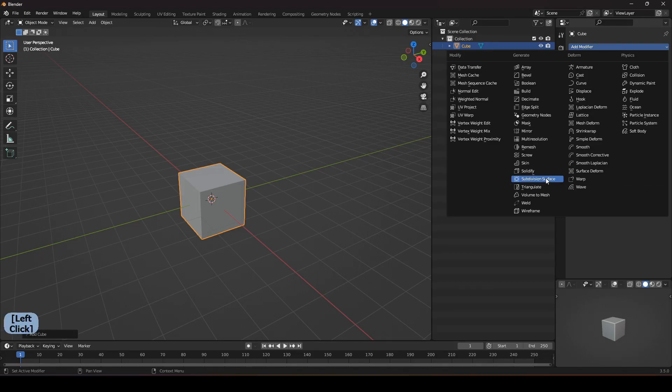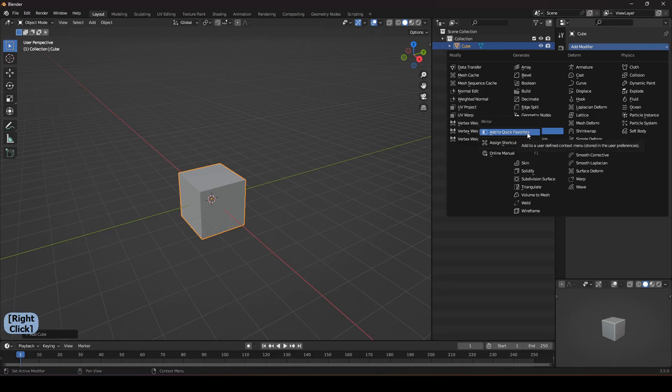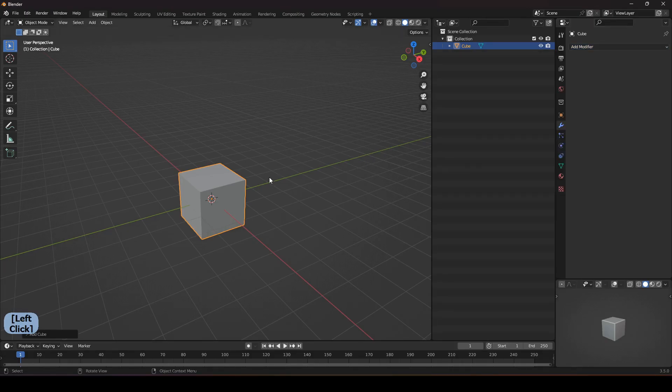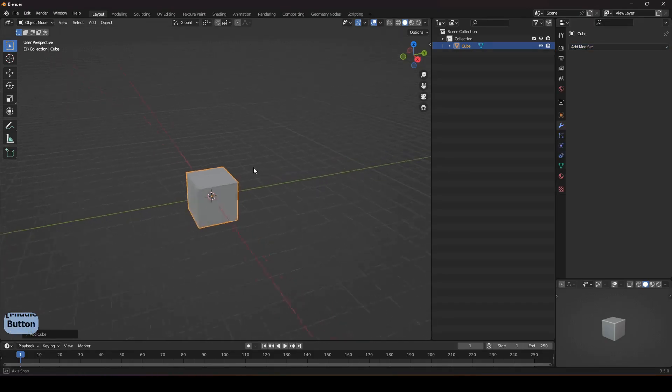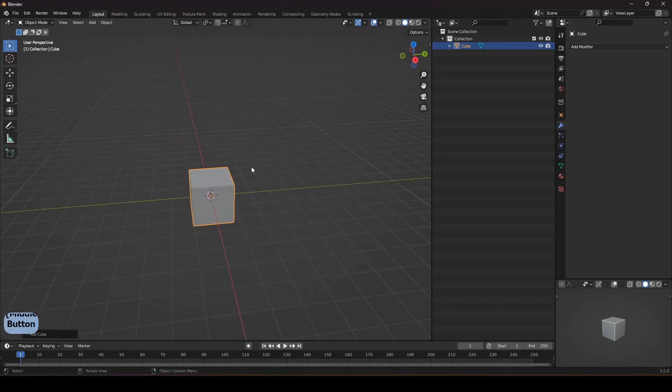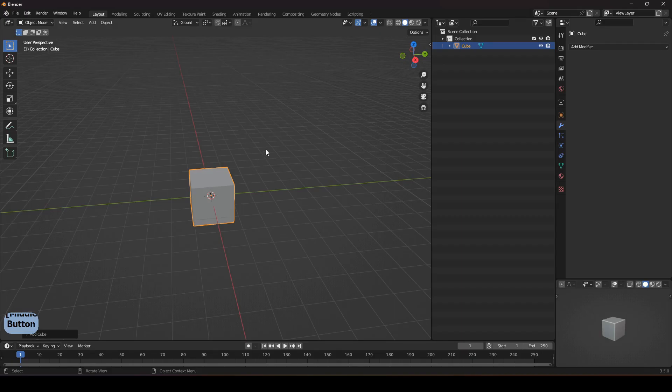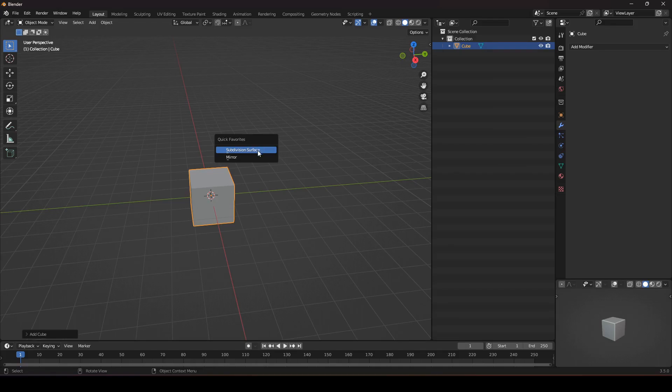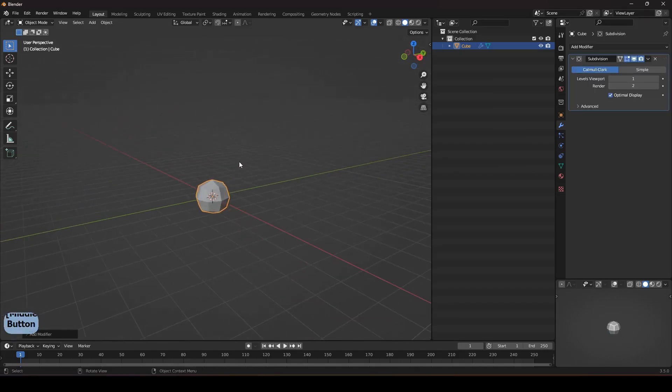Now whenever I need it I just press Q and my favorite quick menu appears and now I can easily access to the subdivision.